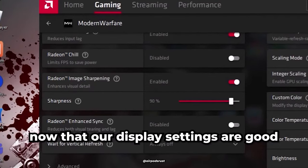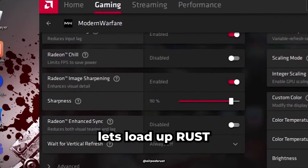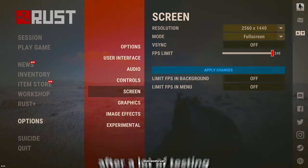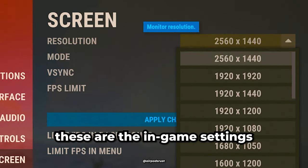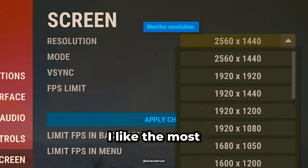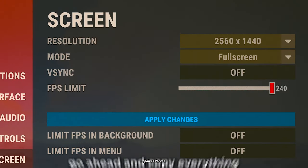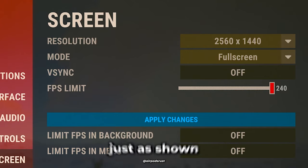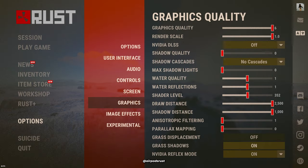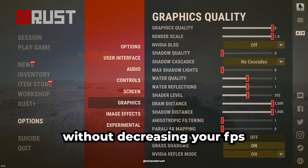Now that our display settings are good, let's load up Rust. After a lot of testing, these are the in-game settings I like the most. Go ahead and copy everything from this list, just as shown. This will make your game look great without decreasing your FPS.